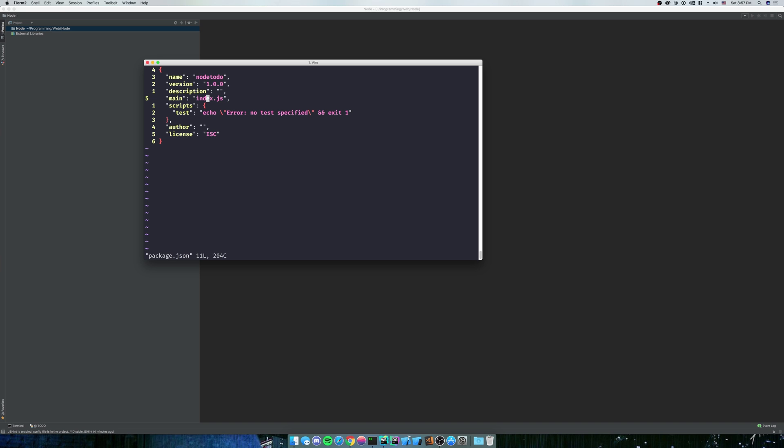Scripts is going to be your npm scripts. So if you run npm run test, it's going to run echo error no test specified, and it'll be an exit of one. Here, I'll show you what that means.